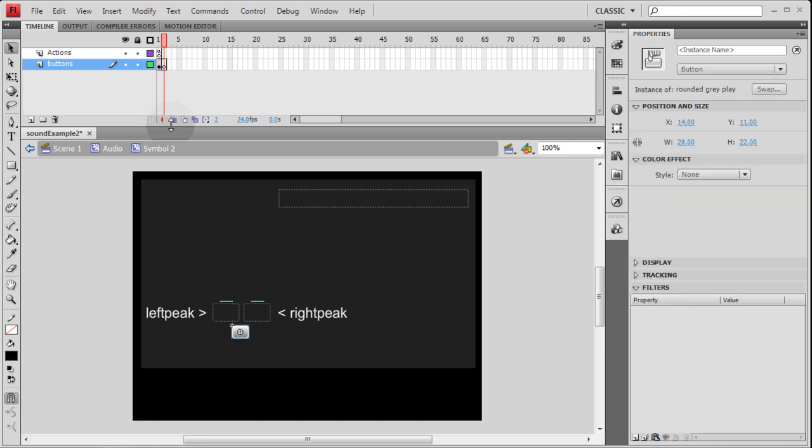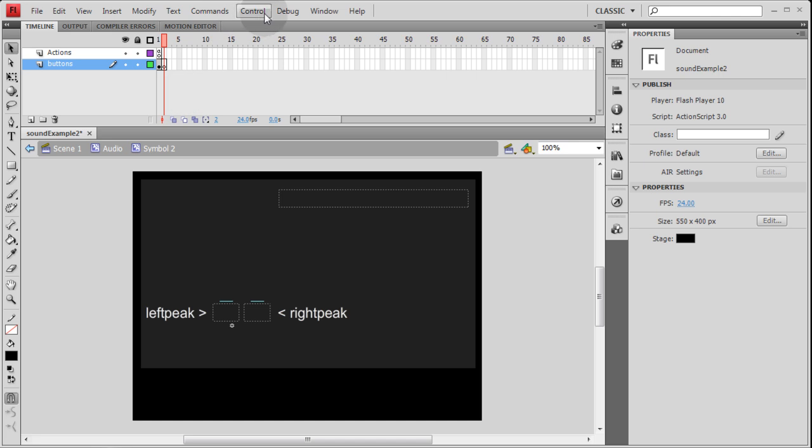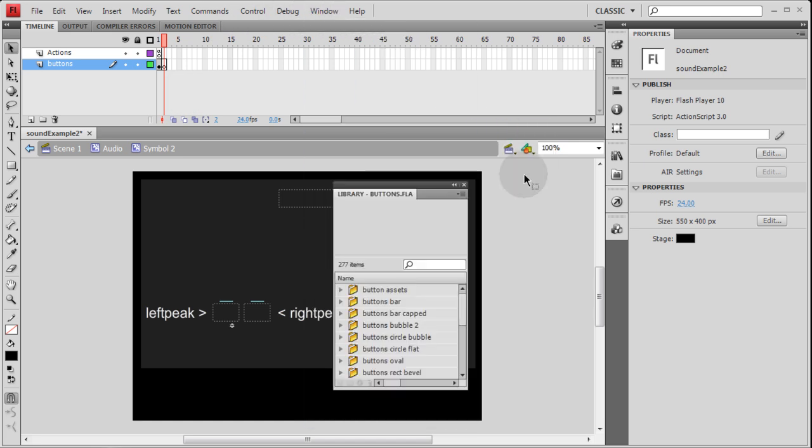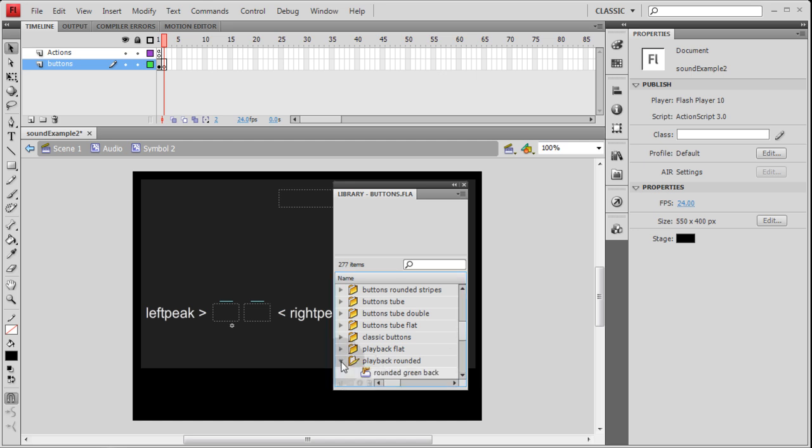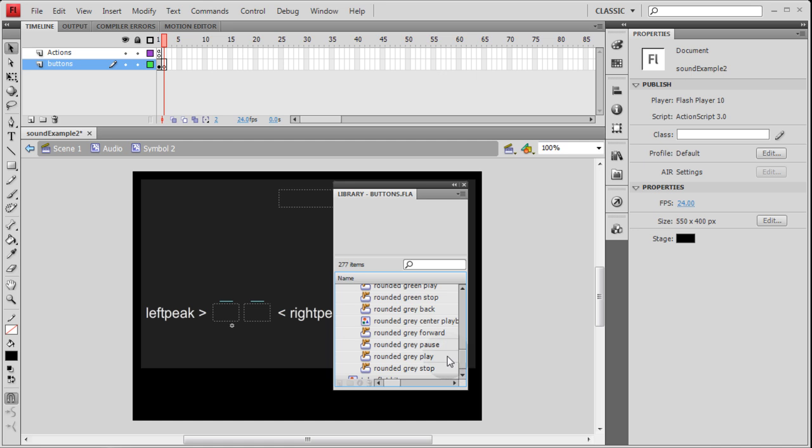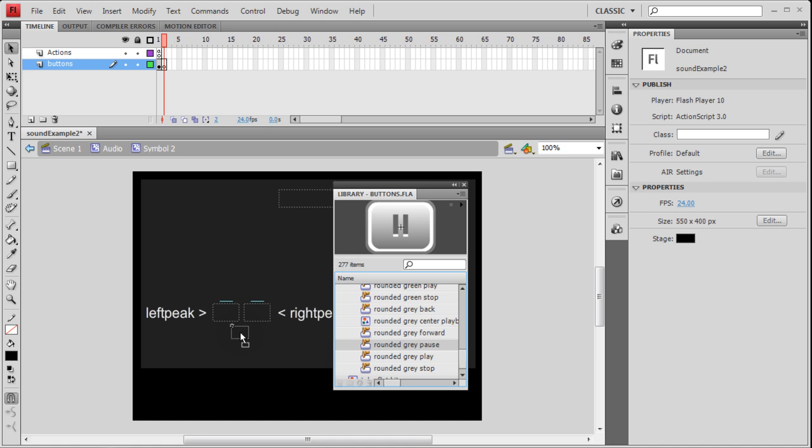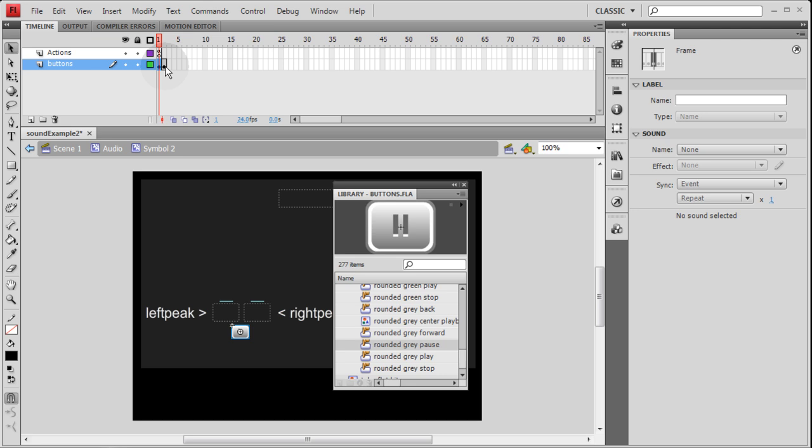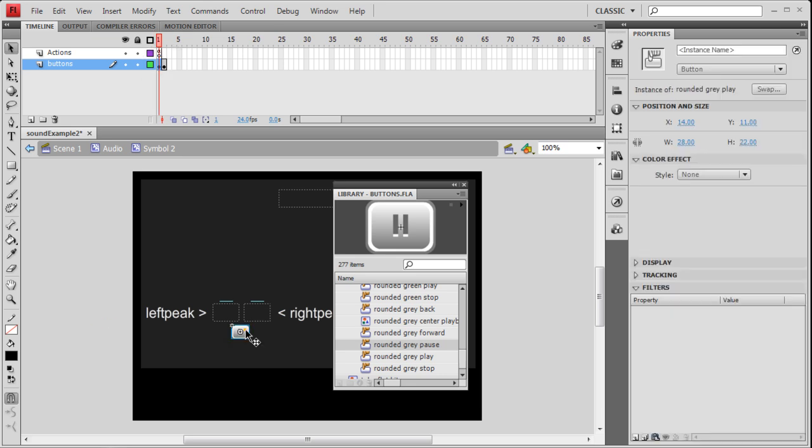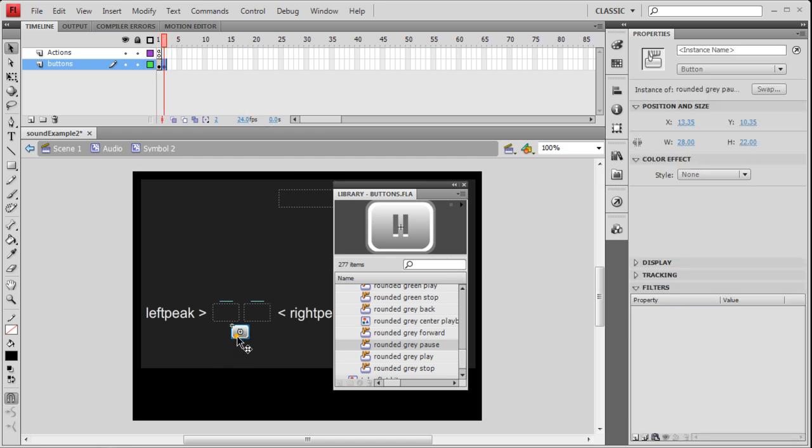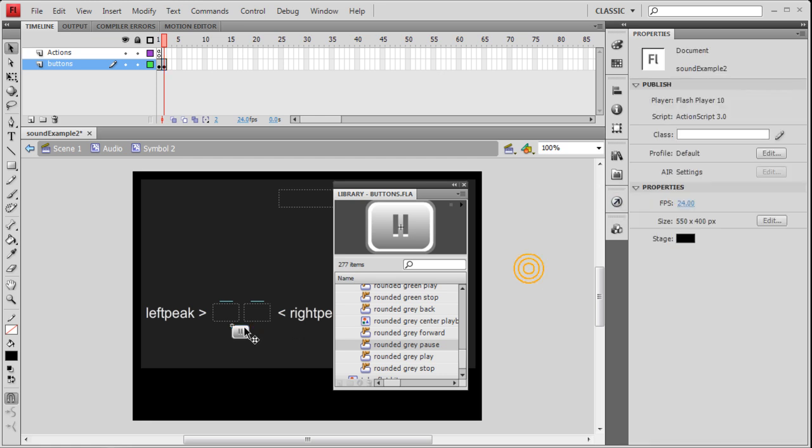I'm going to go into the window, common libraries, buttons, and I'm going to pull out the pause button from the same set that I pulled out the play button from. Right there. I'm going to bring it out to stage. Pop it right where I think it should go. If it's not in the exact same spot as the play button, I'll put it in the same exact spot. So let's see, this one's at coordinates of 14 and 11. Let's put this one at 14 and 11. That way there's no difference in its positioning.